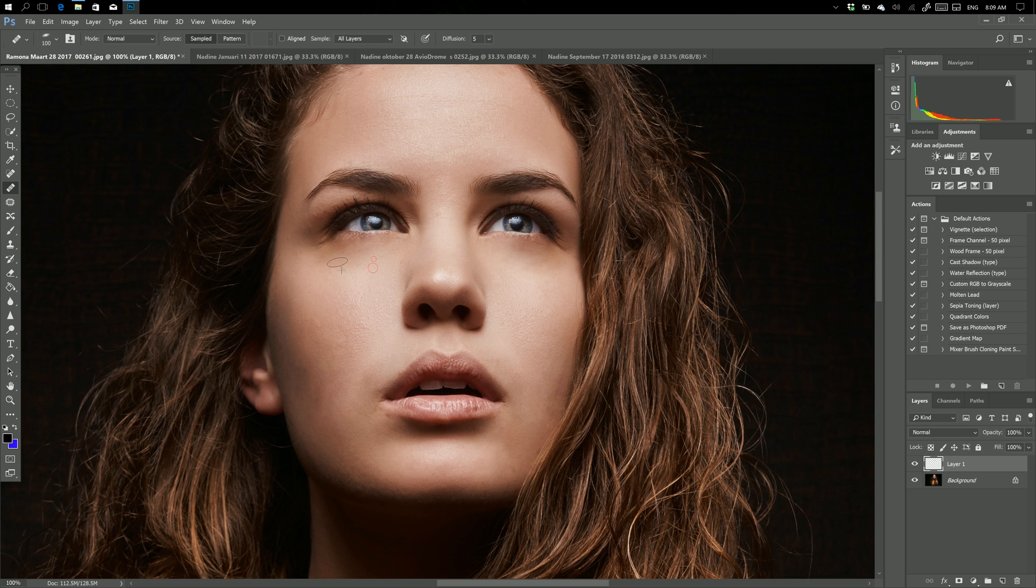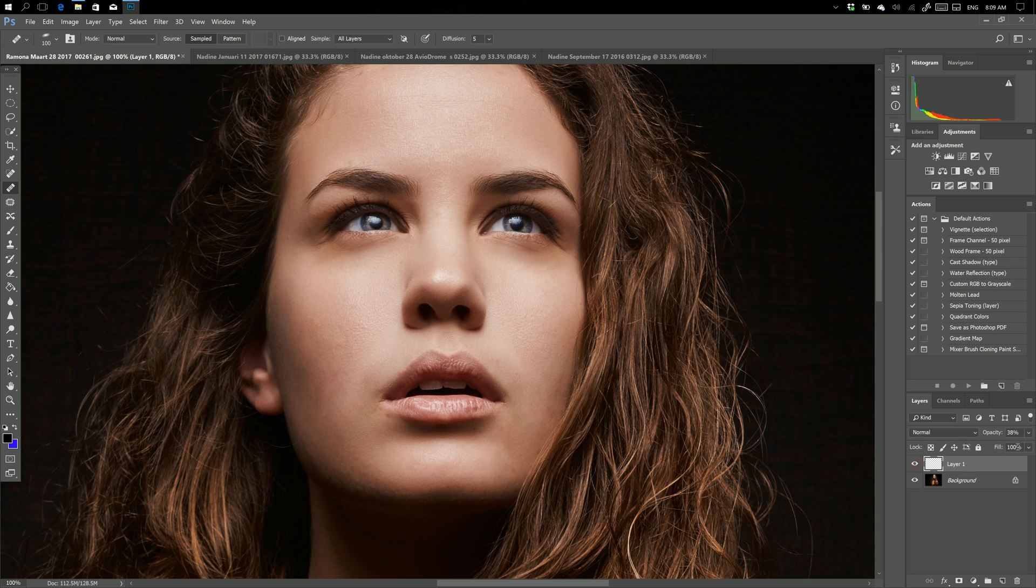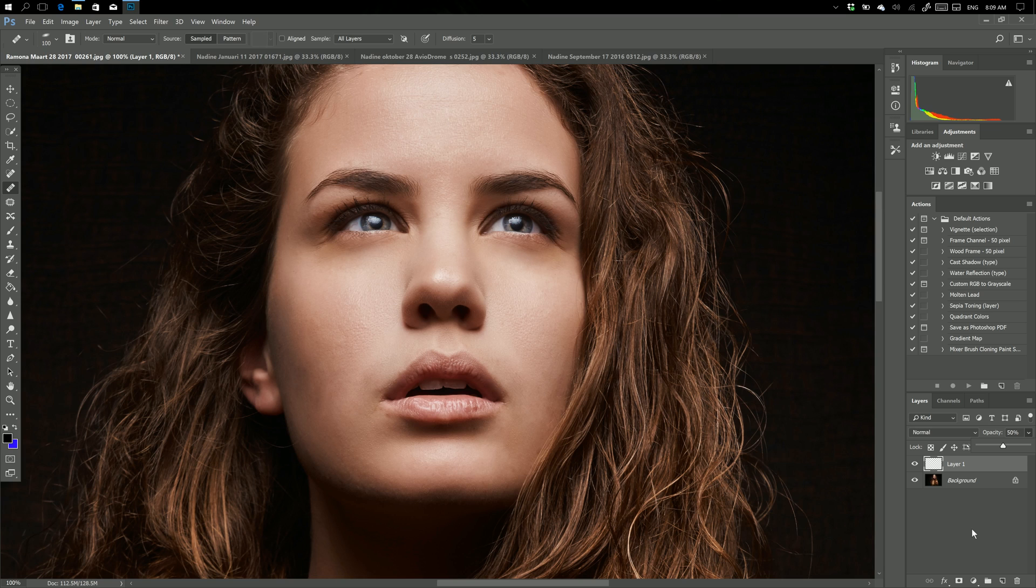This looks terrible, right? It looks like she isn't human at all. So what you do is you actually lower the opacity back a little bit. There we go, so that looks way better than this. Now why that empty layer? Well very simple, I'm going to tell you that in a different tip.